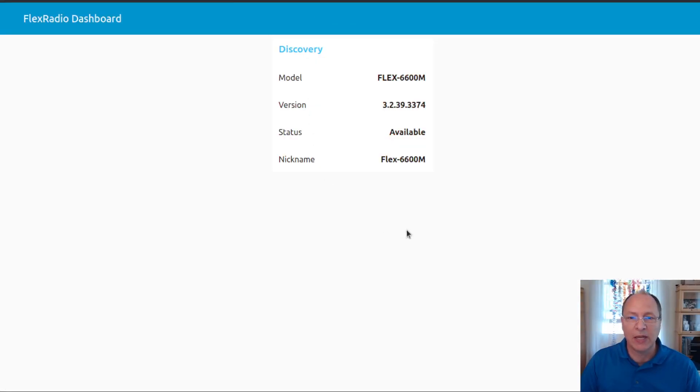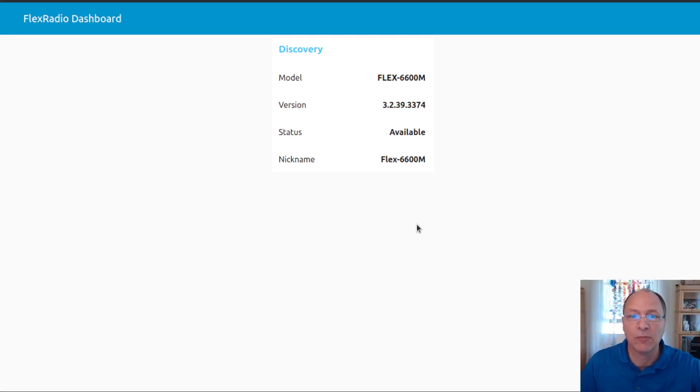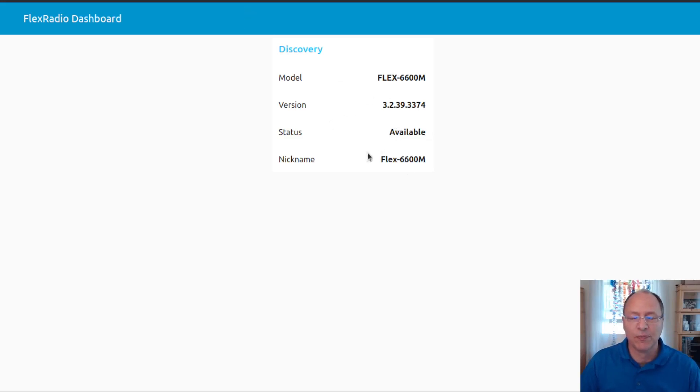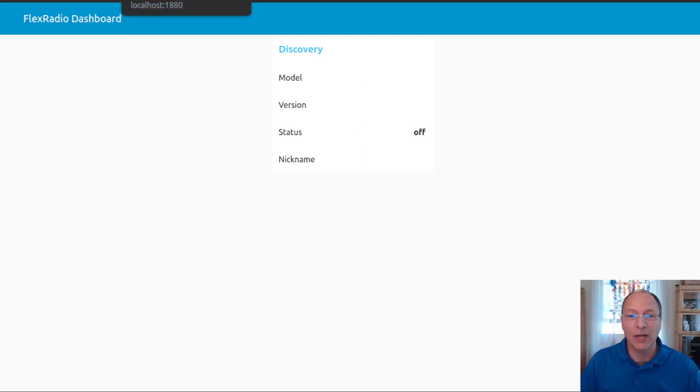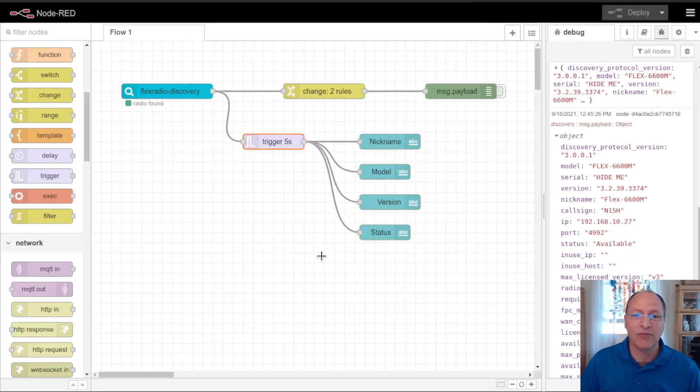So let's go ahead and deploy that. Change back over to the dashboard. Doesn't look any different right now. I'm going to go ahead and turn my radio off, and you'll see that this changes. There we go. So now our dashboard represents the state of the radio when it's off as well as when it's on.